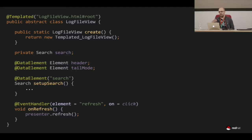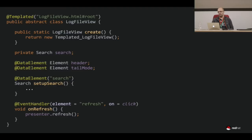The big advantage of using HTML is that you can have a preview — just open the HTML file in the browser, get a nice preview, play around with the HTML, tweak some CSS styles, and when you're happy with it, map it to your class. It works out really well for us.